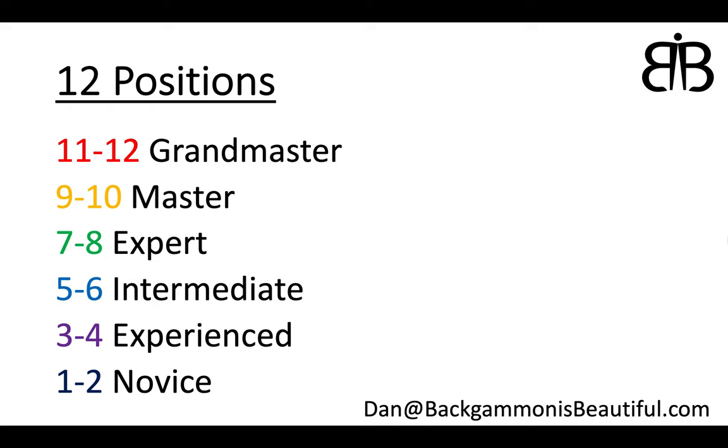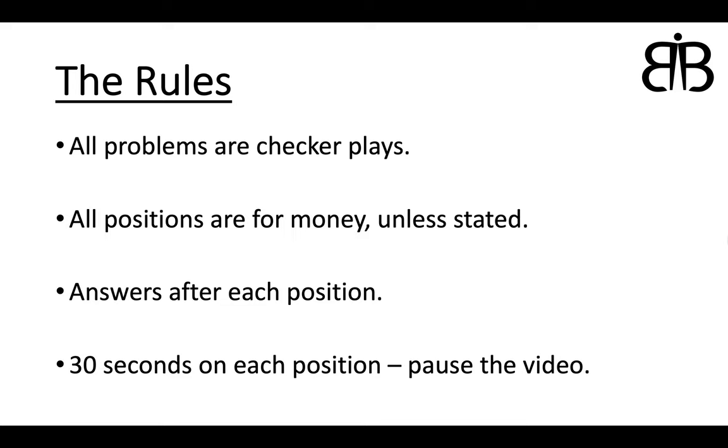Now of course, don't get too hung up on these. It's a bit of fun, just try your best. We are all on our own learning journeys. Of course you can take these positions away, enter them into XG and play around, further investigate them and develop your understanding. I've also put my email there in the bottom right corner if you're interested in lessons.